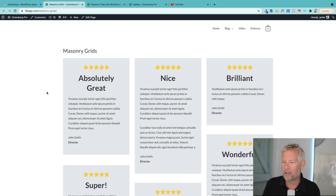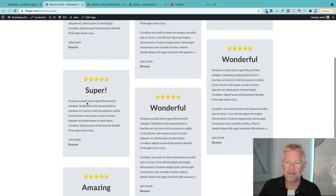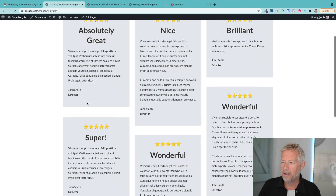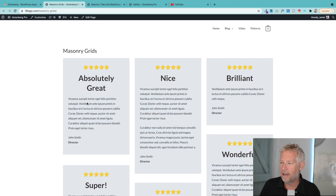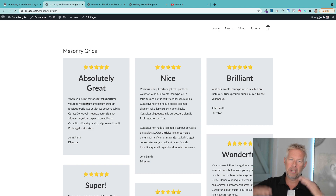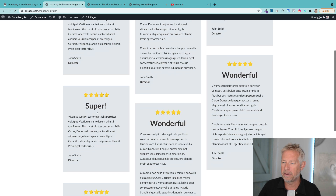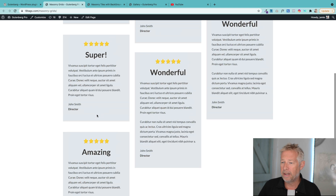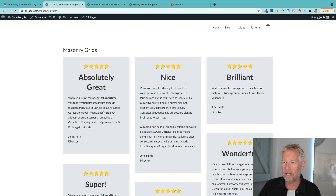These are the three grids I'm going to show you how to build. This is the first example on the screen — I've used this one as a testimonials masonry. The masonry is basically that patched grid-work effect you see on lots of sites. In this one we're just using the columns block, the group block, a heading block, and a few other things, so it's pretty simple to do.